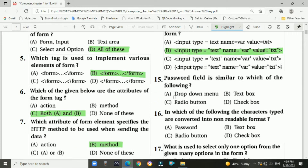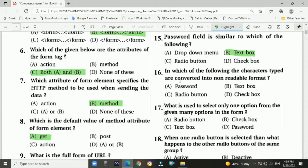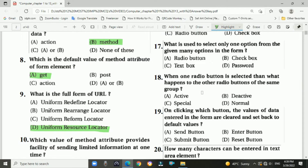Question 15: A password field is similar to which of the following? Answer: text box. Question 16: In which field are the characters typed converted into a non-readable format? Answer: A — password. Question 17: What is used to select only one option from many given options in a form? Answer: radio button. Question 18: When one radio button is selected, what happens to the other radio buttons in the same group? Answer: they are deactivated.